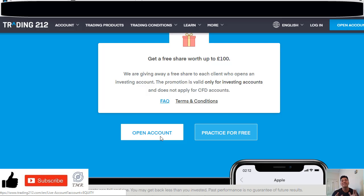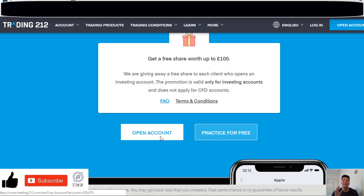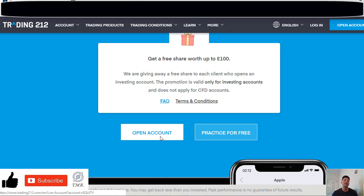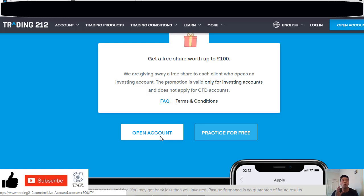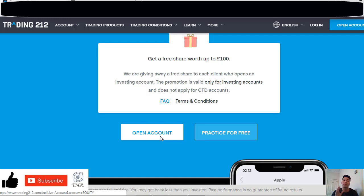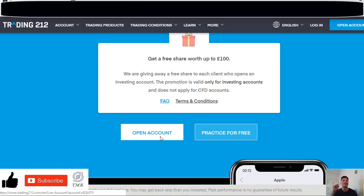Okay guys, here we have the Trading 212 website. As I said before, they are currently giving away randomly a free share worth up to 100 pounds or euros to each client who opens an invest account. But there are people having problems with the sign up process, which is very easy, so I'm going to explain step by step. By the way, I'm going to leave the link of the Trading 212 platform in the description down below for you to check it out.